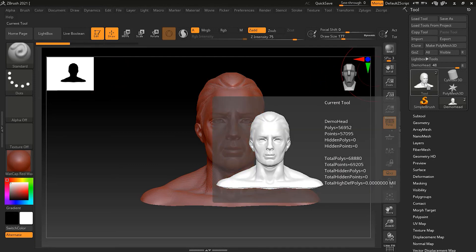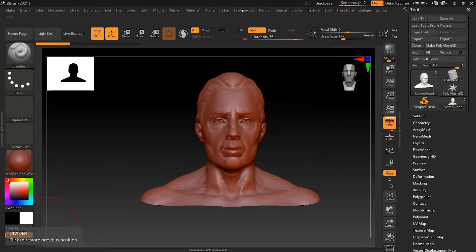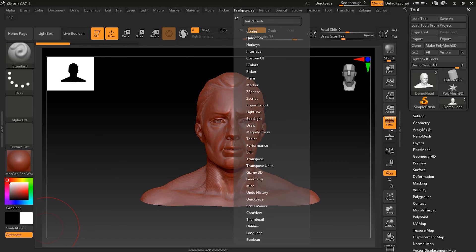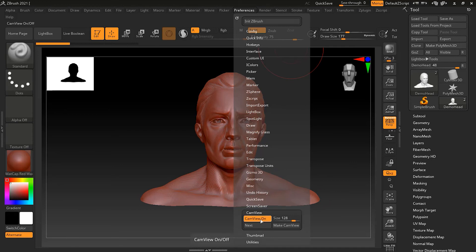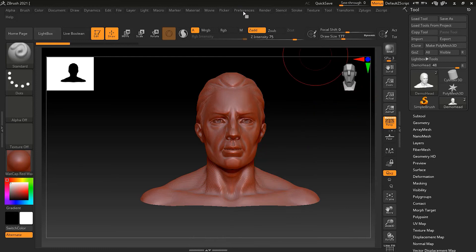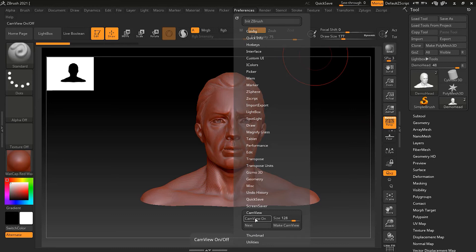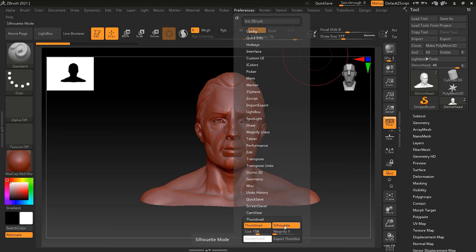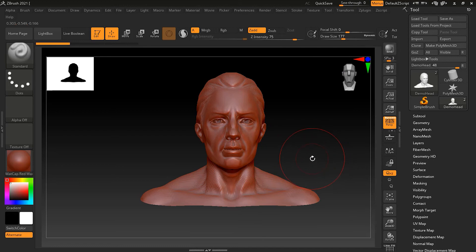If you don't want these thumbnails on screen, go to Preferences, then Cam View, and toggle it on or off. You can also go to the Thumbnail option to turn off the silhouette display — it will then show your model exactly as it is — or turn off the thumbnail entirely. These are helpful features, so it's recommended to keep them on.